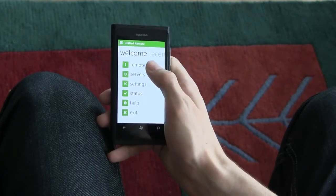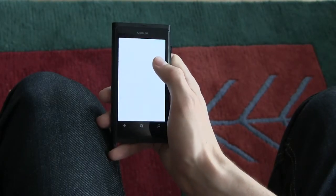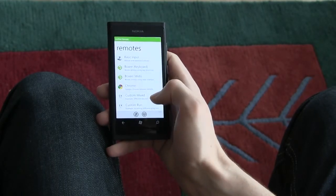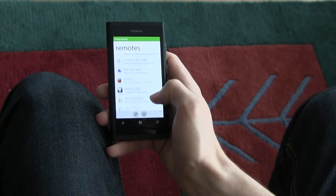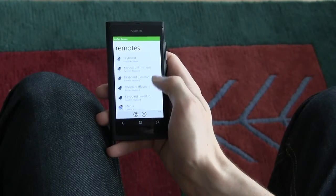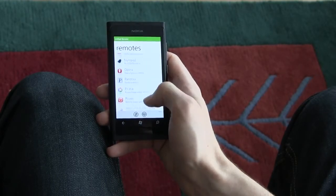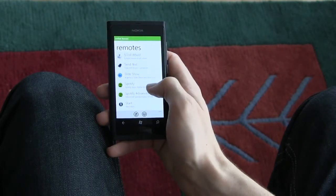Once you've added a server, you can access the list of remotes. From here, simply tap the remote to start using it.